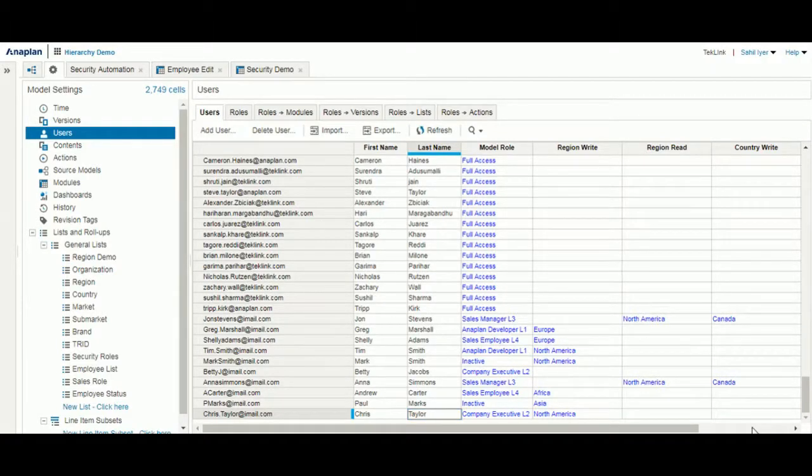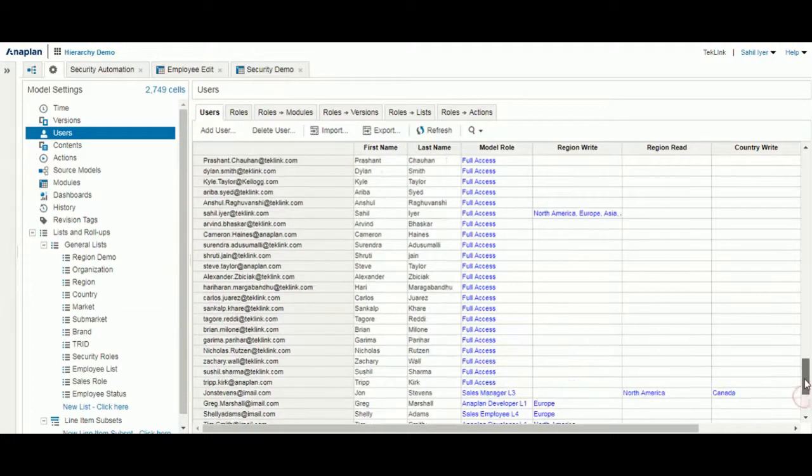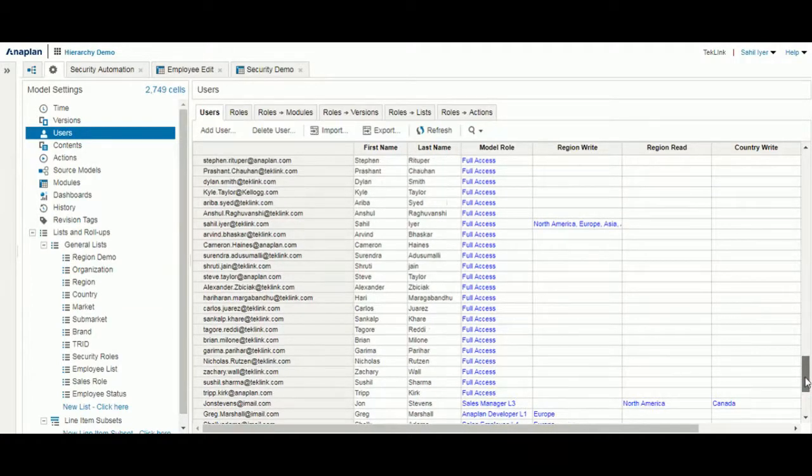Our final demonstration is we will show how selections in the users tab can change what a user can see in the model. For example, we will use my own user account for this demonstration.